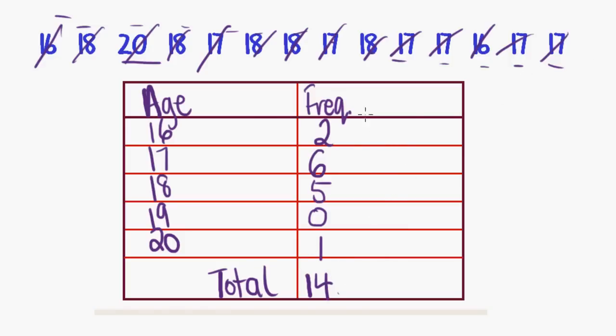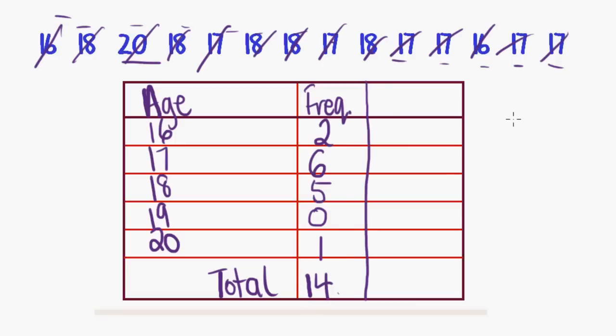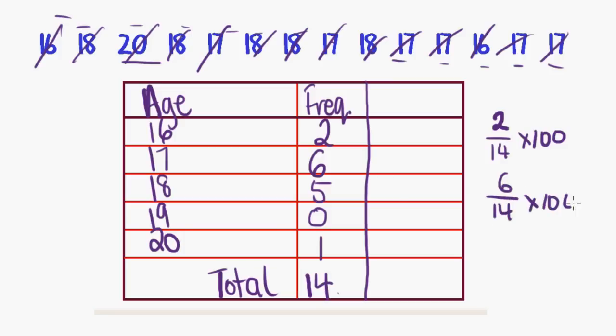So let's, we could leave it at that if we were asked to just create a frequency table. But let's add a percentage column as well, just so we can practice that. So I want to know what two is as a percentage of fourteen. So how do I do that? Two divided by fourteen times one hundred. Same for six. Six divided by fourteen times one hundred. Same for five. Five divided by fourteen times one hundred, et cetera.